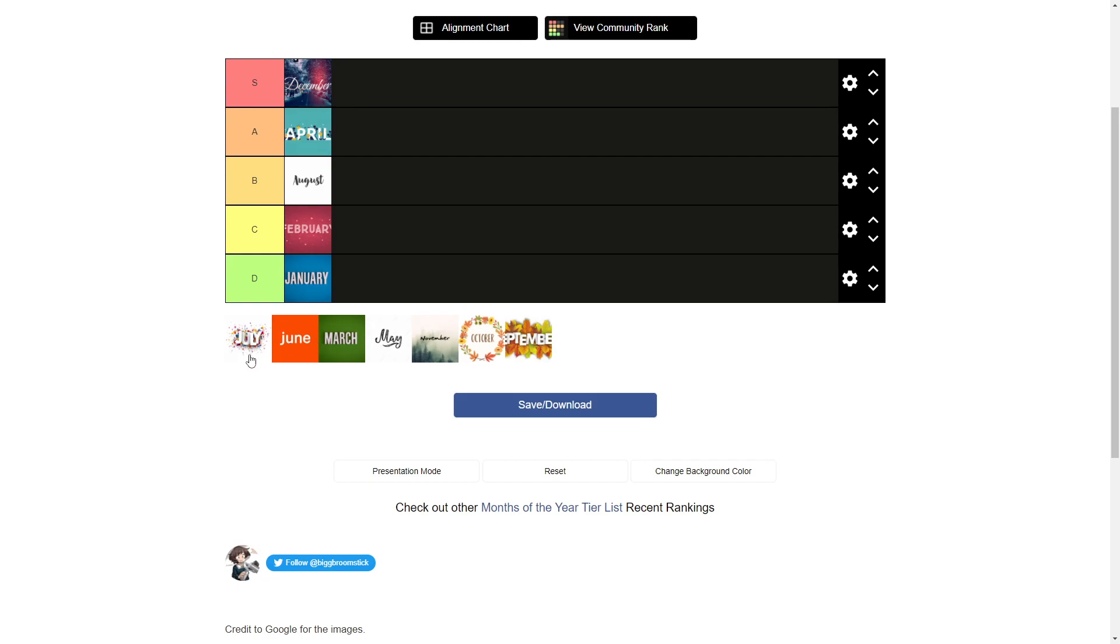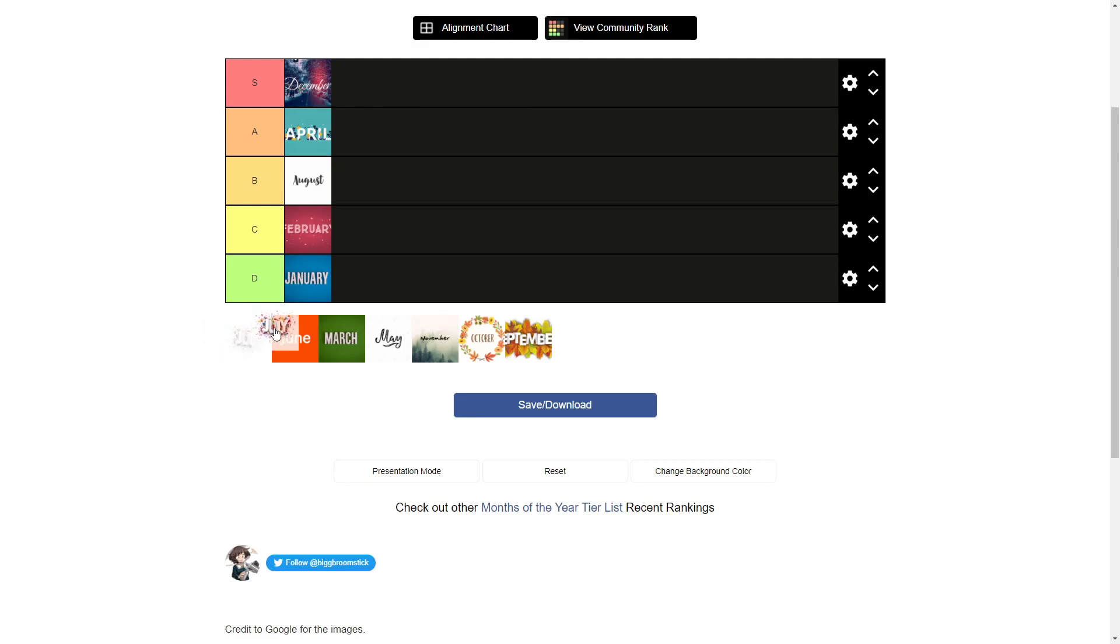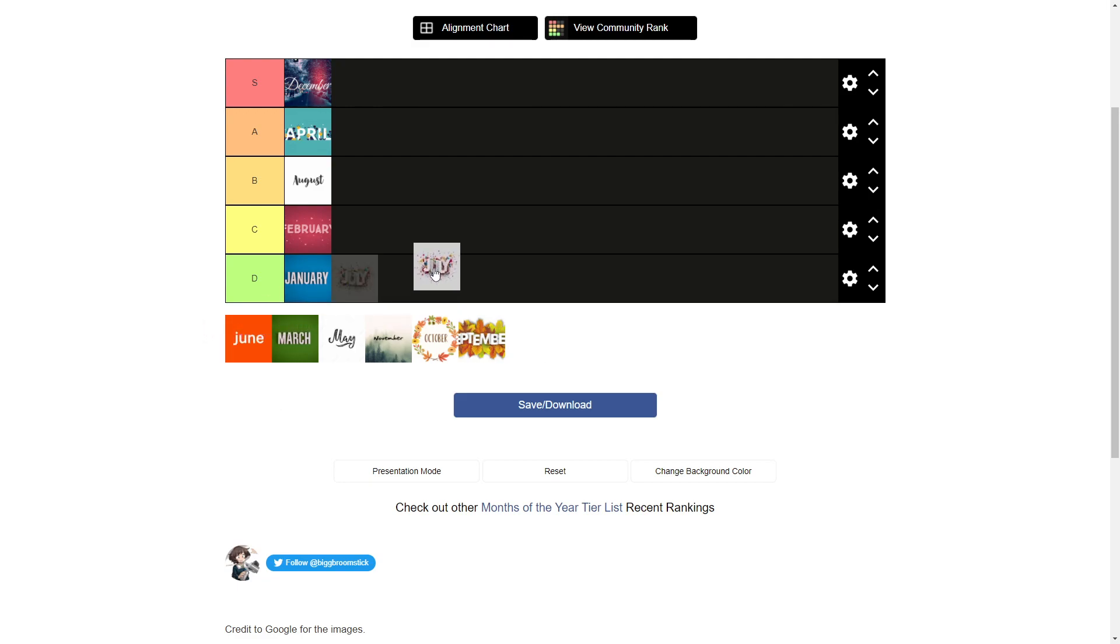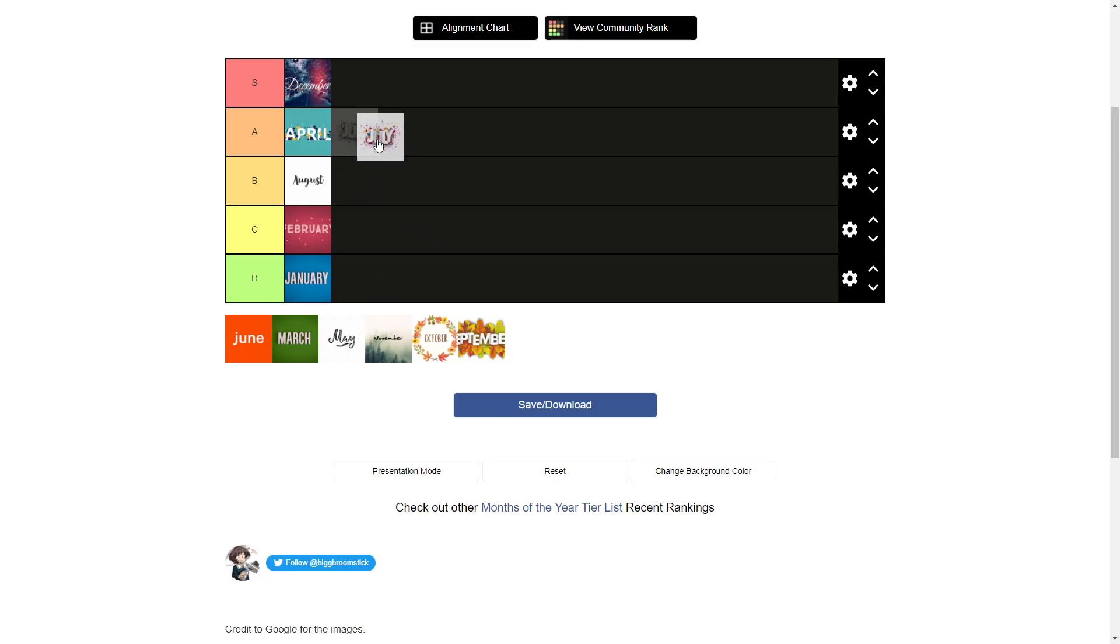July. Now let me think about this. There's nothing really in July. There's Fourth of July, which is cool. It's the middle of summer, you don't have to worry about school. I'll give it a B next to August.